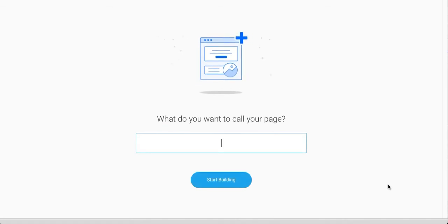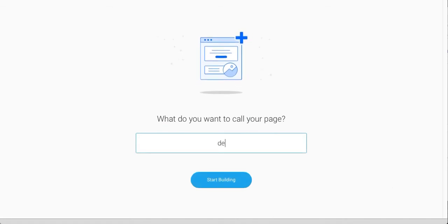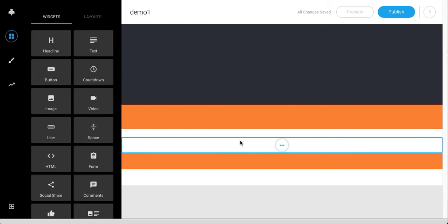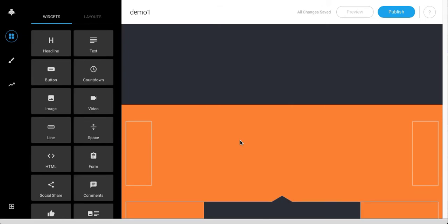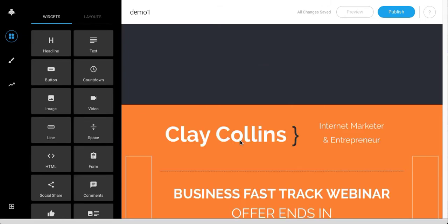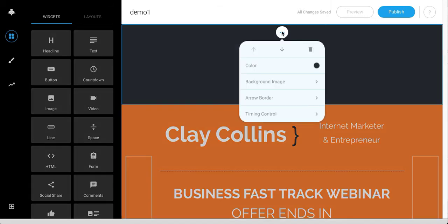It's going to ask me what I want to name this page. I'll just name it demo, and we'll start building. The slug was unavailable, but the name itself was okay. So this is just a standard lead page here.